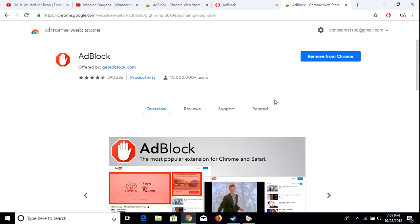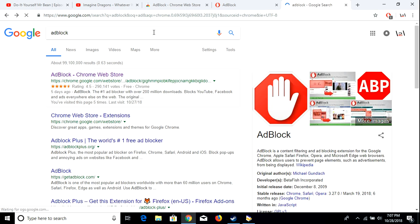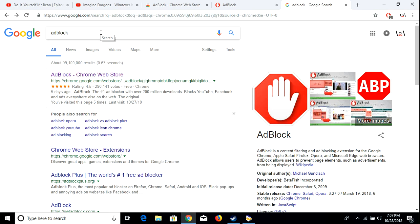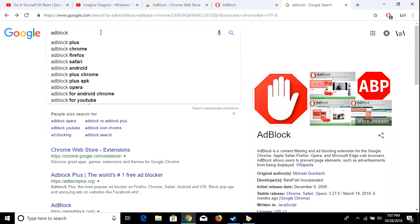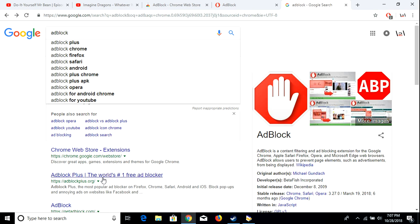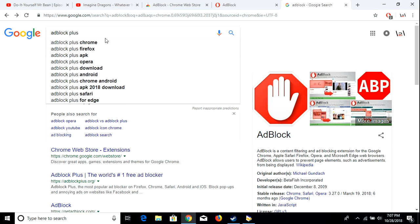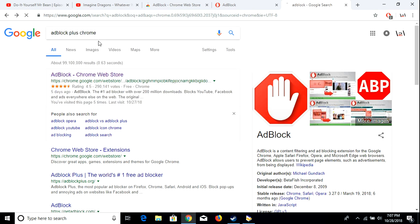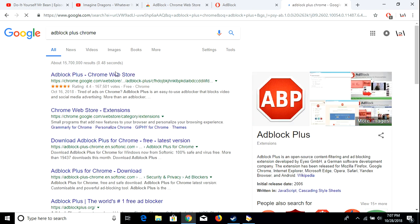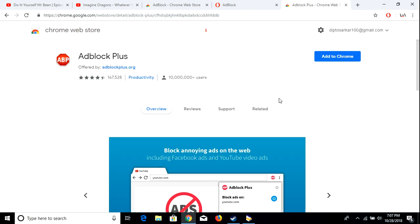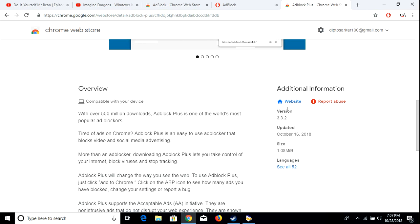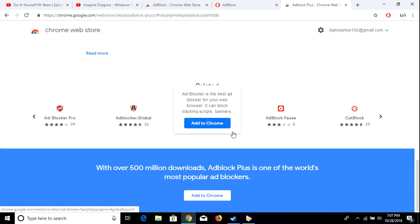There is other ad blocker as well, named AdBlock Plus. AdBlock Plus, I think. I mean, this one. It's also good. Maybe you can try both as well at the same time, if you want, both of them working properly.